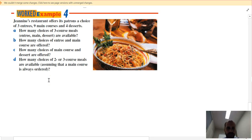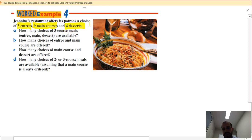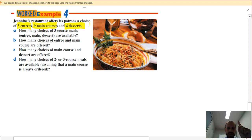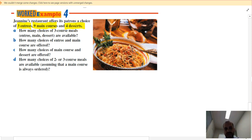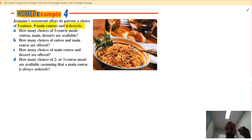We go to a restaurant where you can choose from three different entrees, nine different main courses, and four desserts. If you're not very hungry and just want one meal, you have three plus nine plus four choices — that's 16 choices. That's an OR kind of question, which is why I use addition: you'll have an entree OR a main OR a dessert.